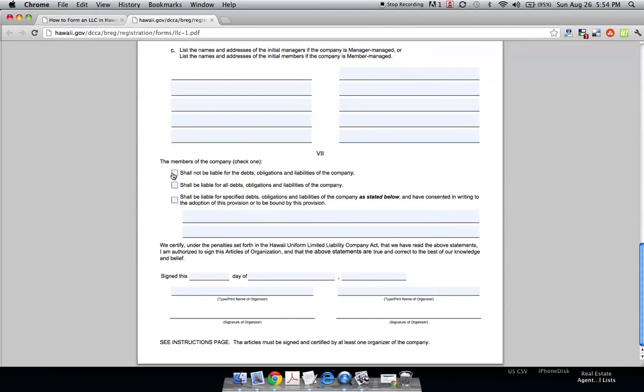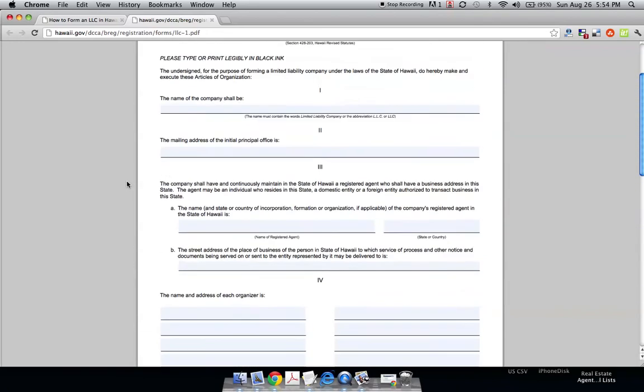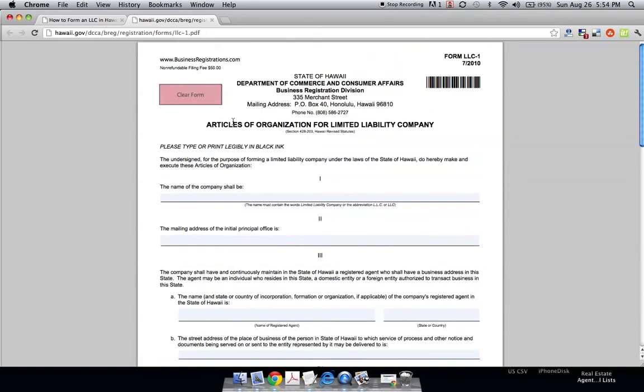This is just questions about the debts of the LLC. And you sign, print name, and sign as the owner right here. And that's it. It's just a two-page state application.